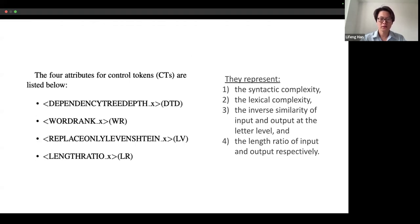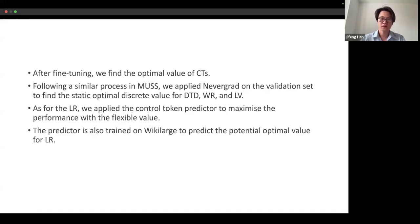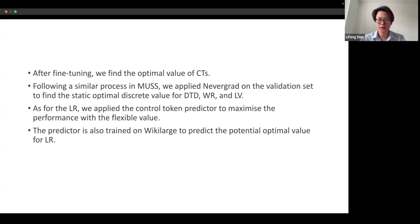For control token mechanisms, here are the four tokens we used. They represent syntax complexity, lexical complexity, the inverse similarity of input and output at the lexical level, and the length ratio of input and output, respectively. After fine-tuning, we found the optimal values for control token mechanisms. Following a similar process in prior work, we applied the dev and validation sets to find the static optimal discrete values for these three parameters. For the length ratio, we applied a control token predictor to maximize performance with a flexible value. The predictor is also trained to predict the potential optimal value for the length ratio.